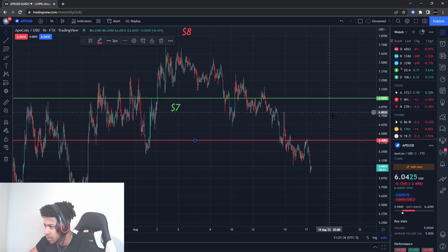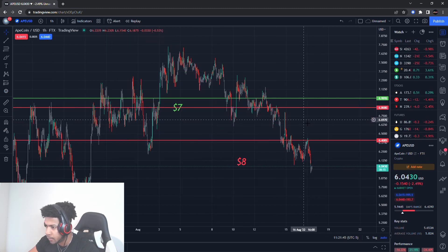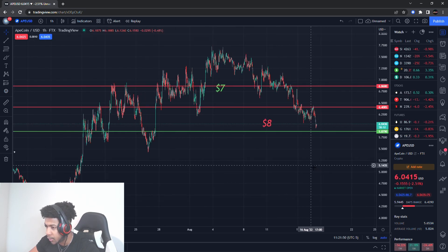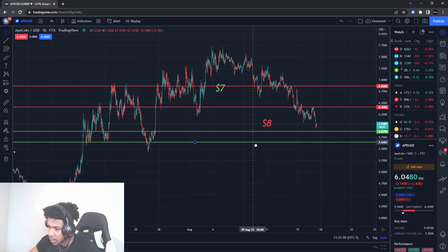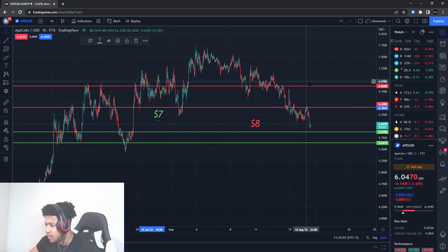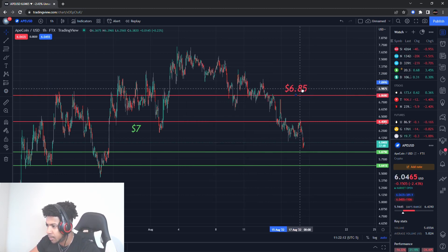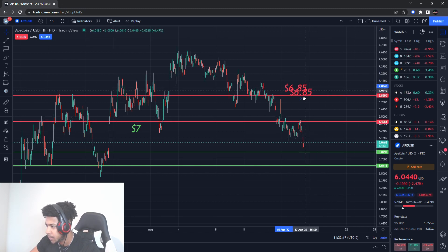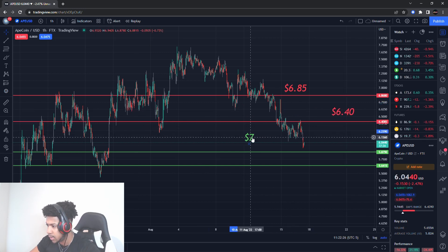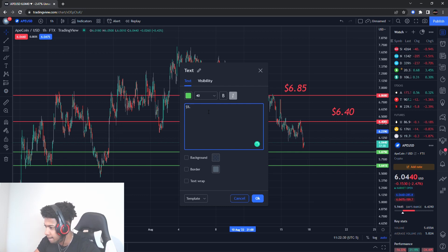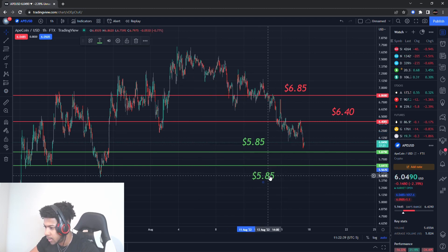Let me zoom in a bit and put the two resistance levels on first, then the buying levels, and I'll explain them. The higher resistance level is about six dollars and 85 cents. The next resistance level, closer to where price is currently, is about six dollars and 40 cents. Then for the buying levels — the first one is about five dollars and 85 cents, and the other is about five dollars and 65 cents. That first buying level is actually pretty massive.